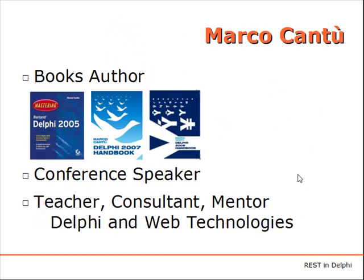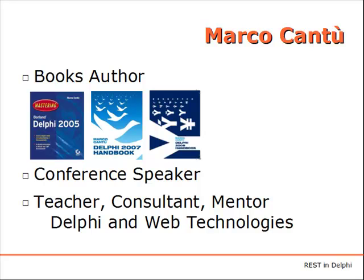As I mentioned, my name is Marco Cantu. I'm a books author based in Italy. I wrote the best-selling Mastering Delphi series and have recently self-published books on Delphi 2007 and 2009, and a new one on 2010 is in the works. I'm also a conference speaker, teacher, consultant, and mentor on both Delphi advanced features and web technologies.